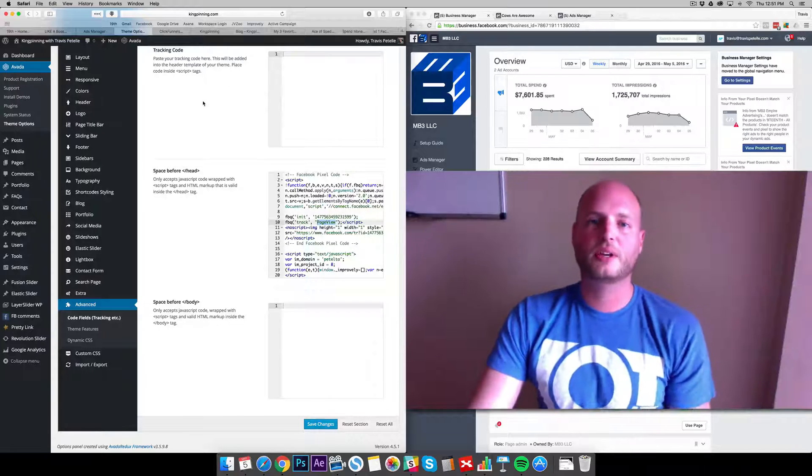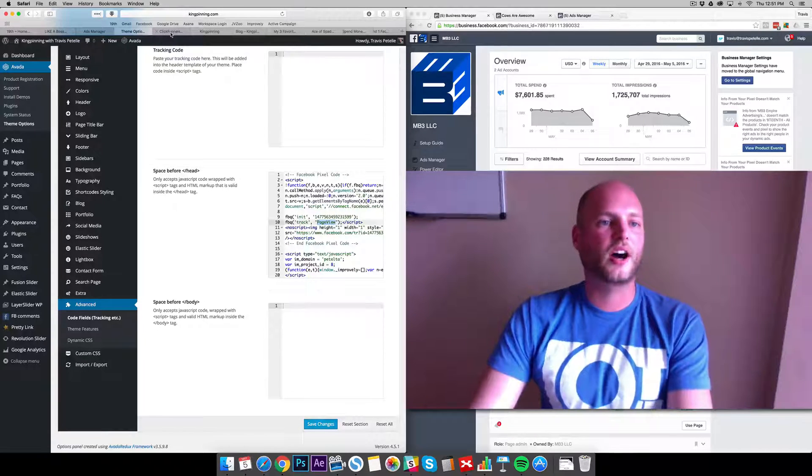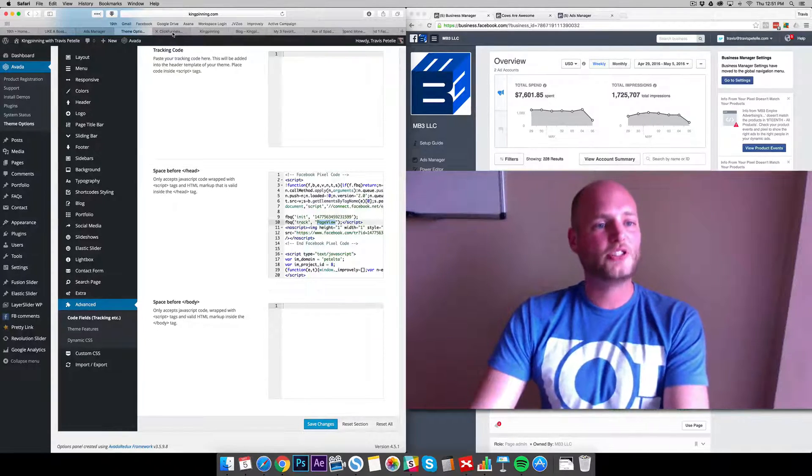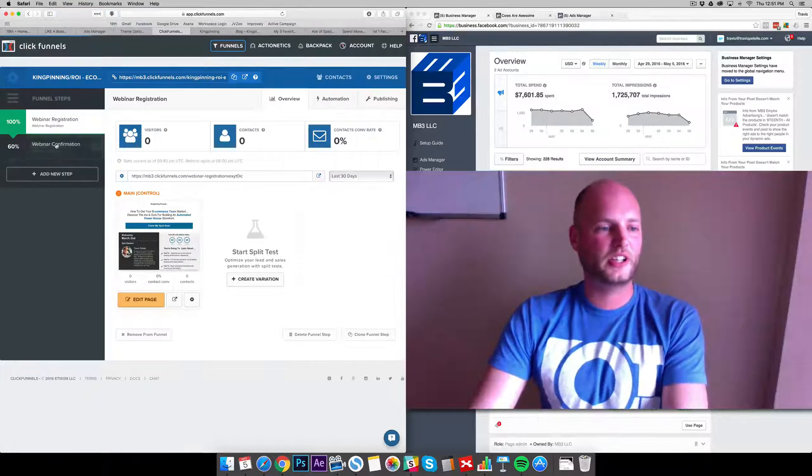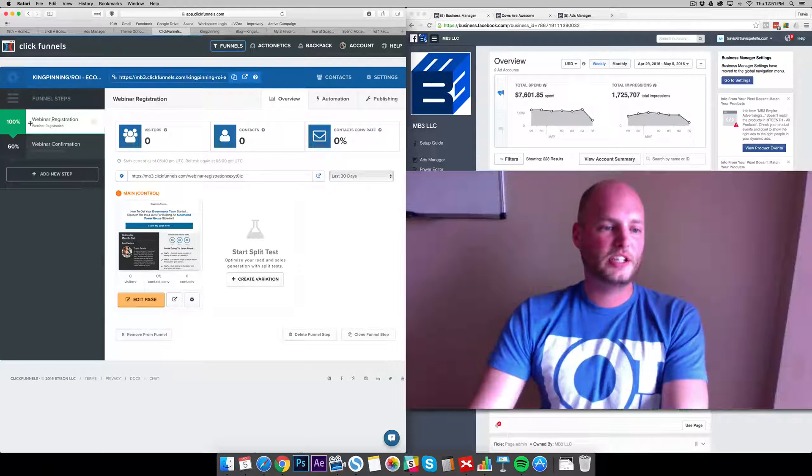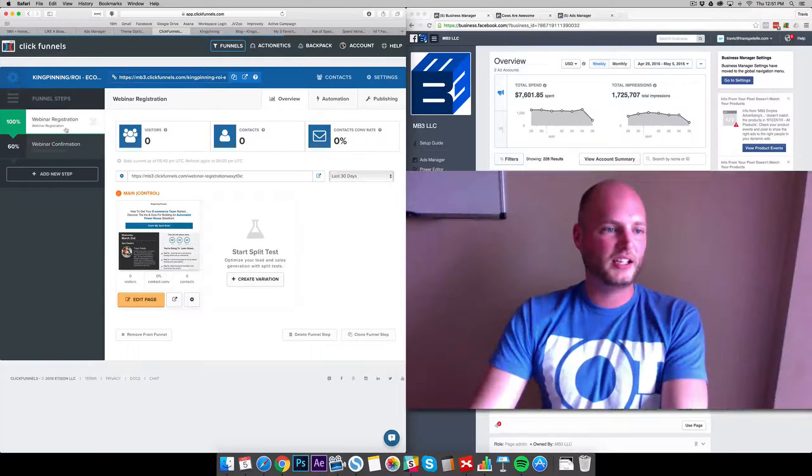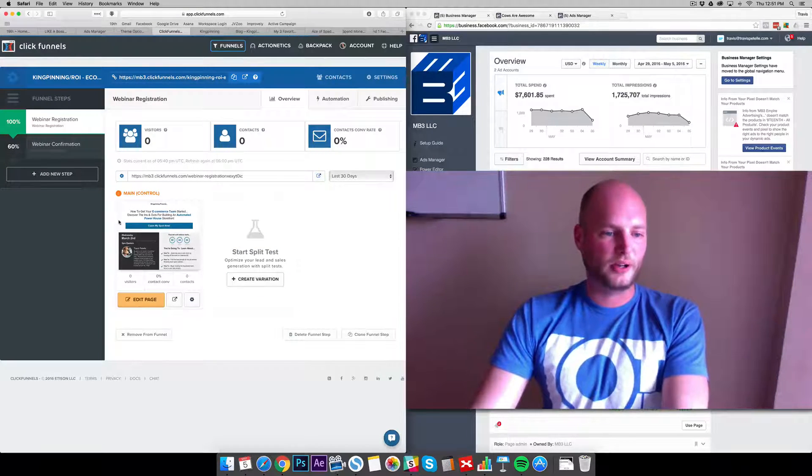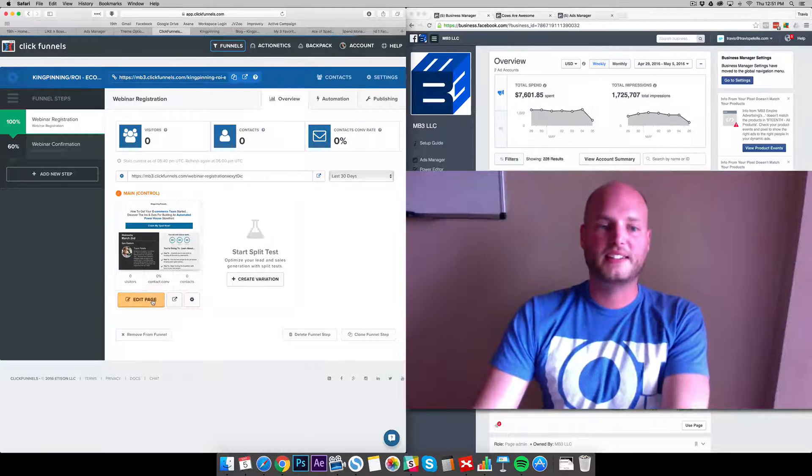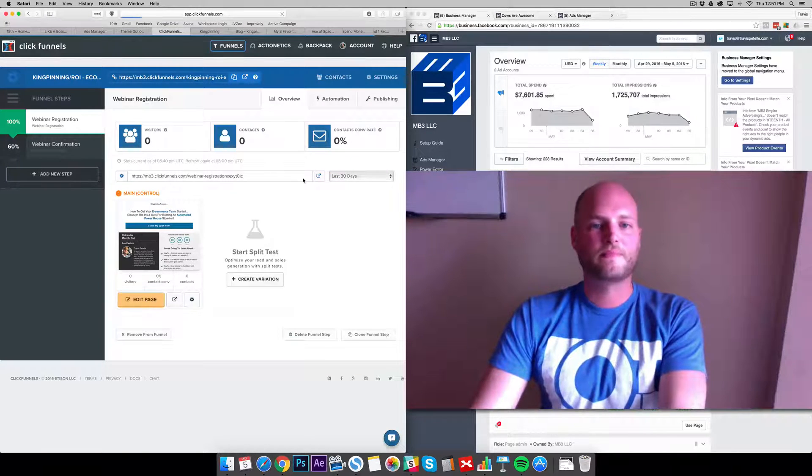We want to make sure our code is set up on there and then also on the confirmation thank you pages so that we know when leads are going off. ClickFunnels here, we have an example squeeze page set up, this is just a webinar registration, but each page has the same settings.